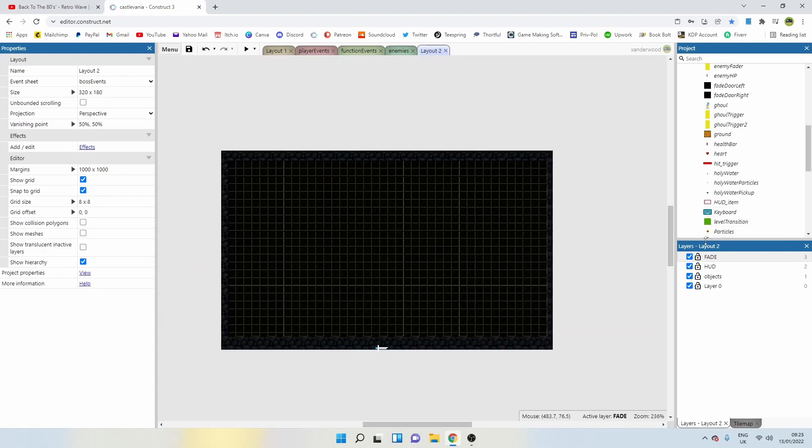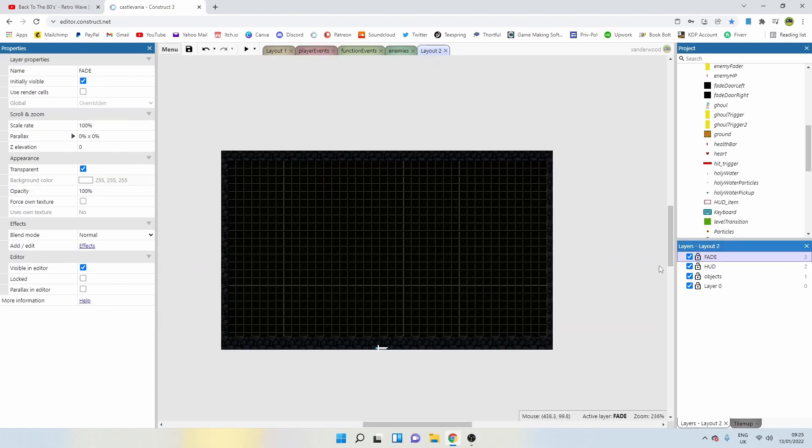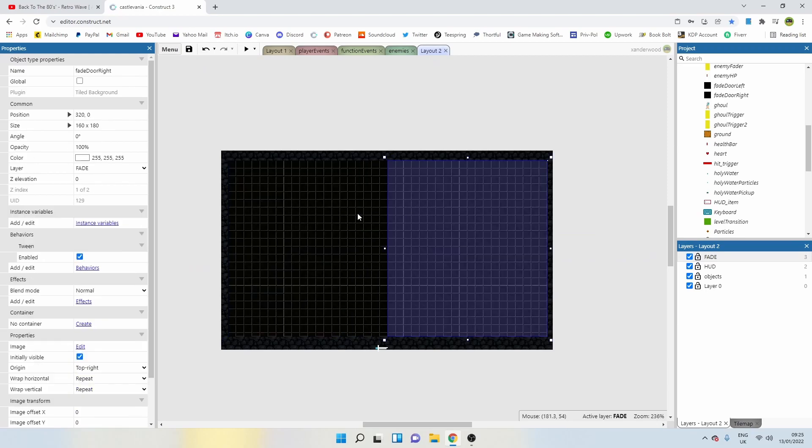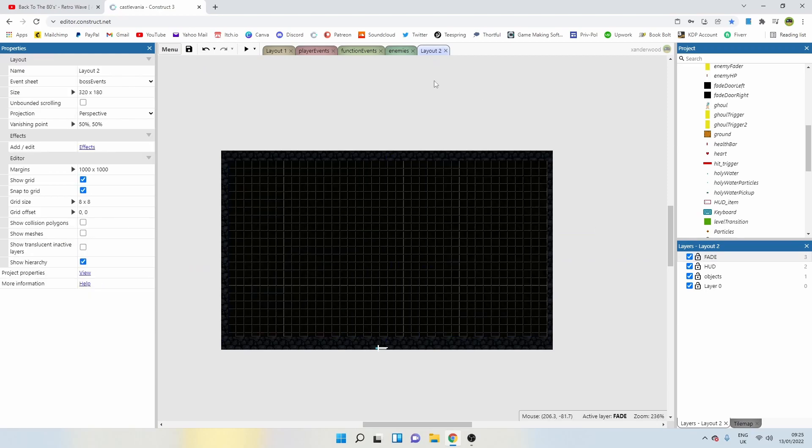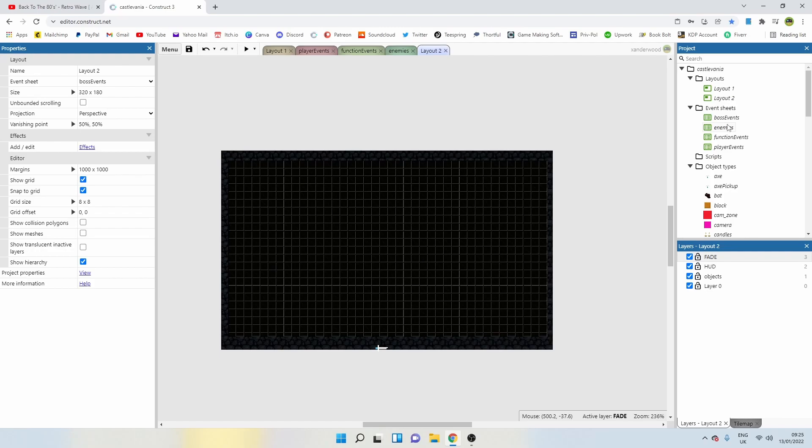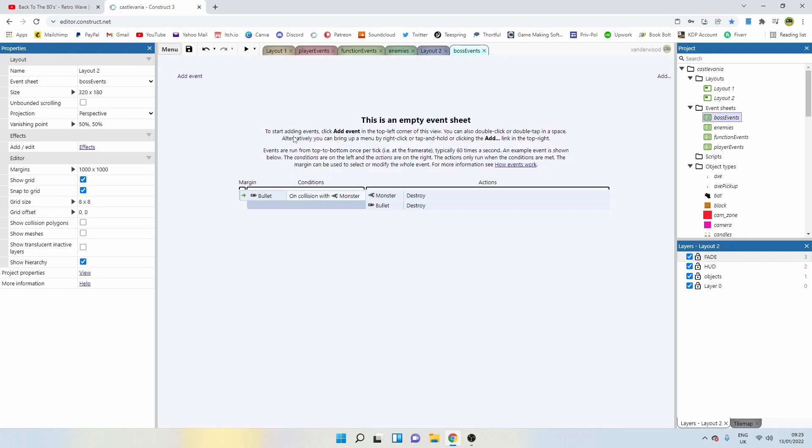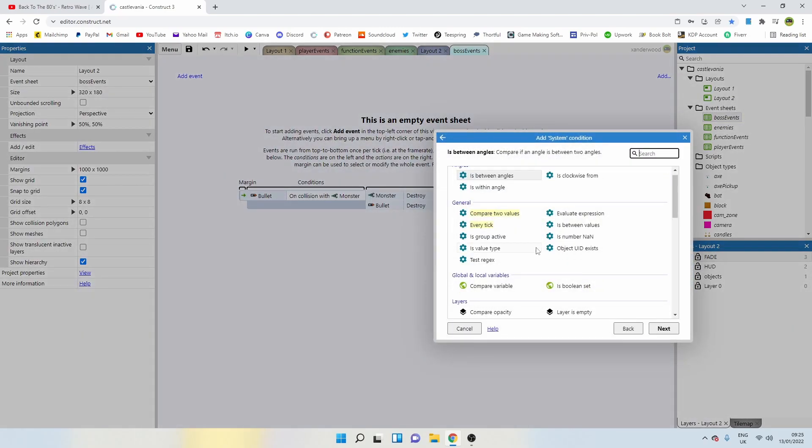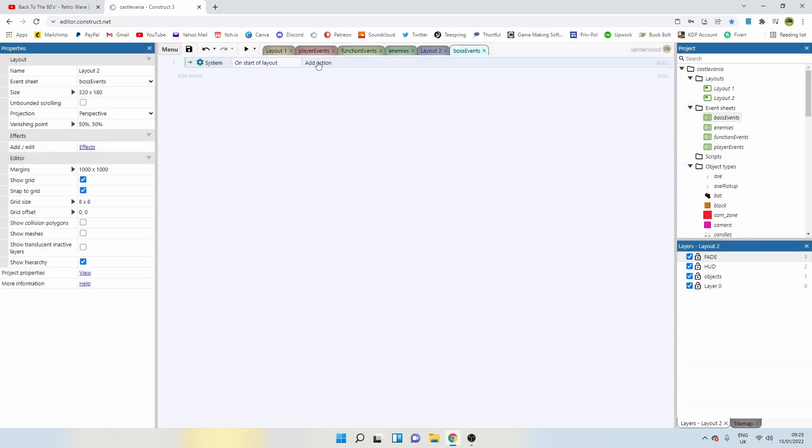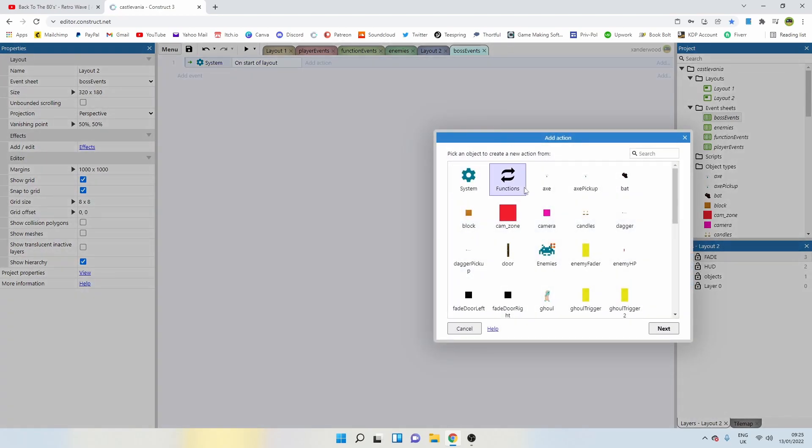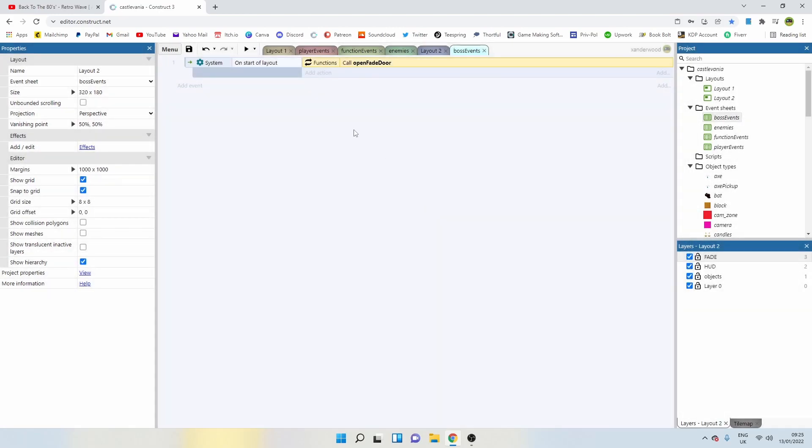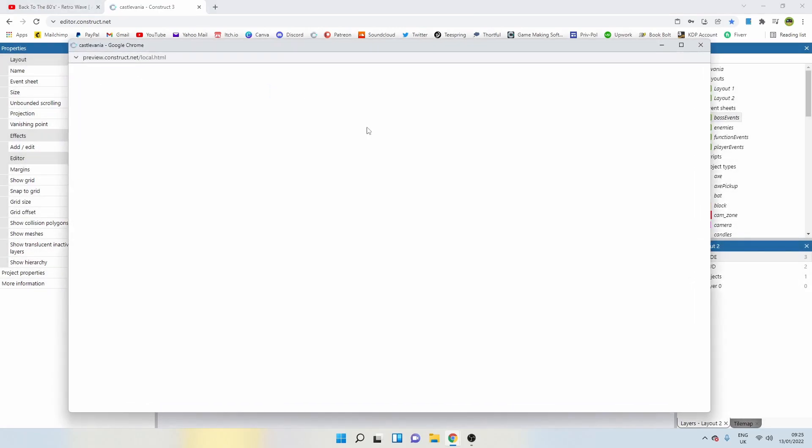Now on layout two, we've got this fade layer. You can see the doors are shut as we enter layout two. Let's go to our boss events, which is linked to that layout. Add our first event, system on start layout, and call that open door function. Now let's give it a try.